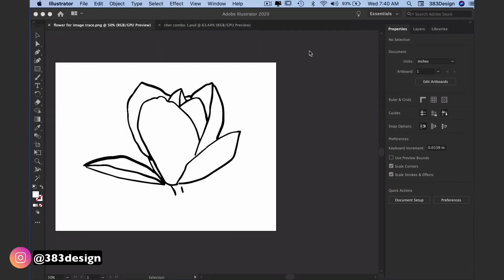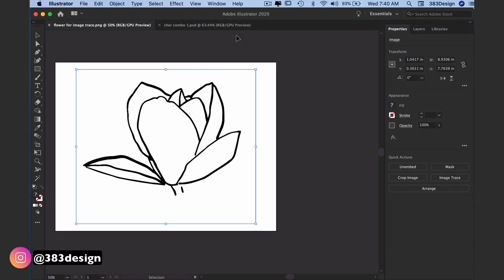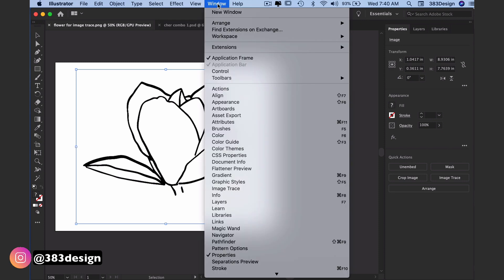Open your picture in Illustrator and select it with one of the selection tools, then go to the window menu and open the image trace panel.